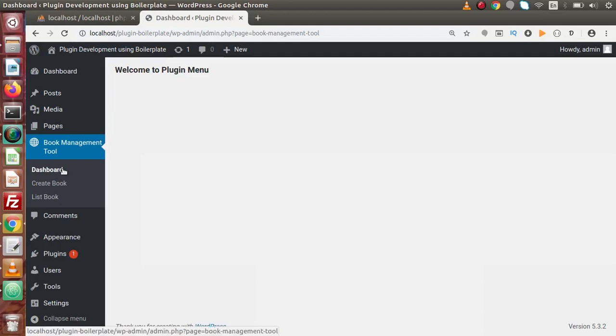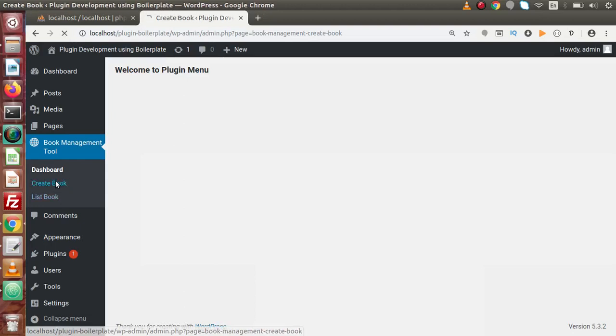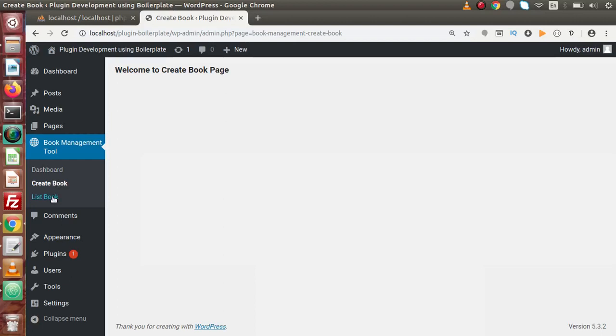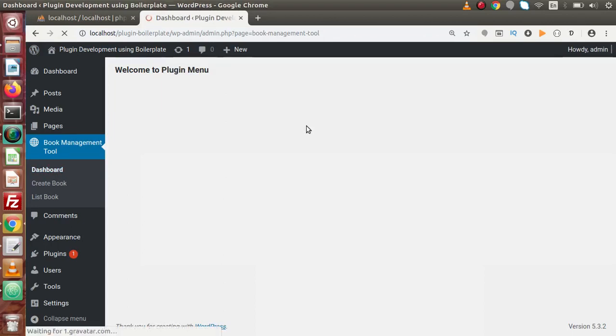In the next videos, we will see how to create dynamic tables, dynamic pages as well as the layout for these menus like dashboard, create book and list book. Right now, inside these sub-menus, we only have a simple statement. In upcoming videos, we will make some HTML layout, some forms, some tables which store data. Also, we will work with WPDB global object which is used to interact with our database tables.